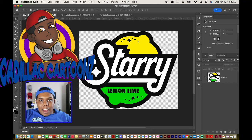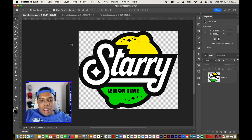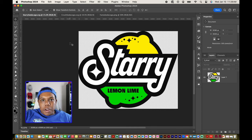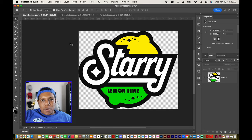What's good everybody? Welcome back to Cadillac Cartoons. Today I'm going to show you how to change the colors of vector images in Adobe Photoshop.